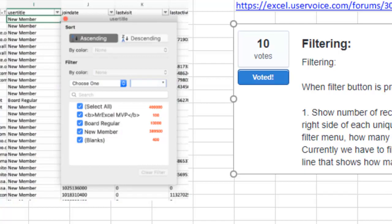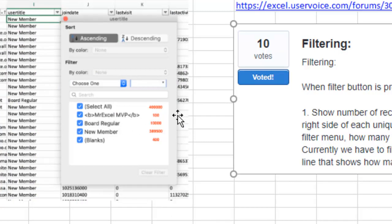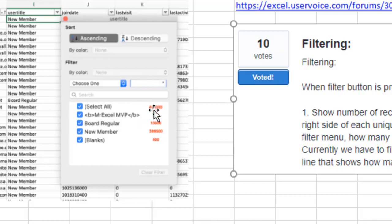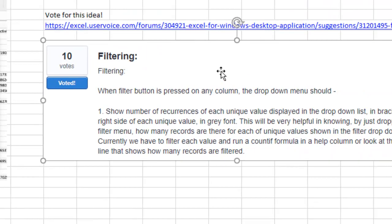Hey, welcome back to the MrExcel netcast. I'm Bill Jelen. A great question came in today. Someone was trying to use the filters and said, wouldn't it be cool if next to each filter item in the drop-down menu, a count would appear so we could see how many there were in each item? And I said, that is a good idea.